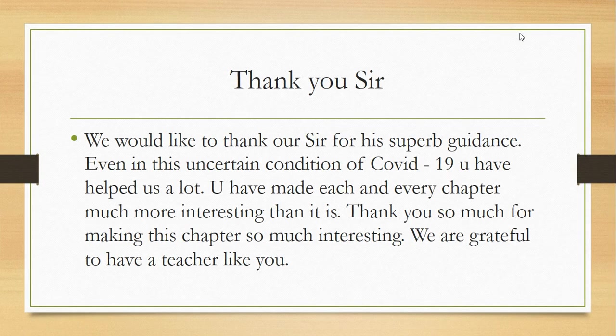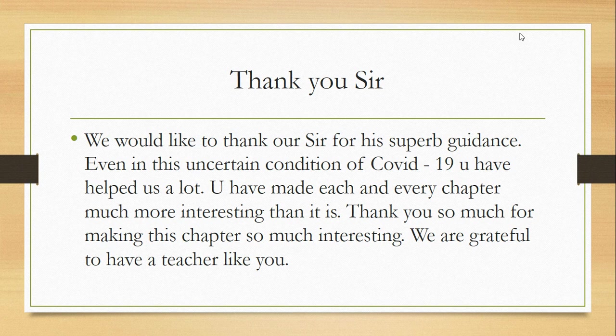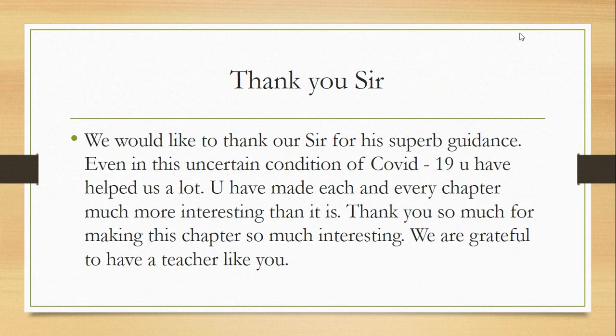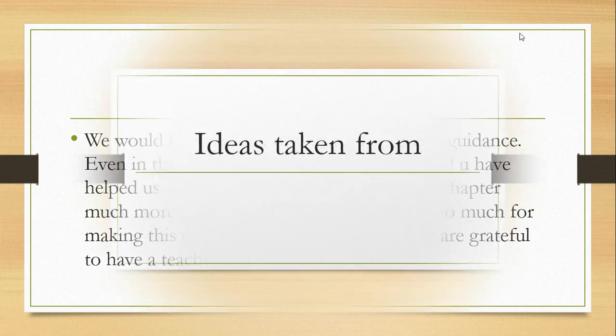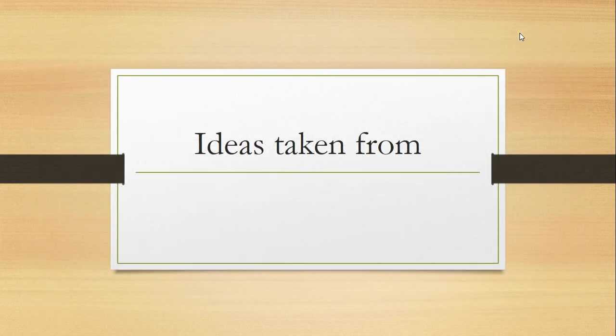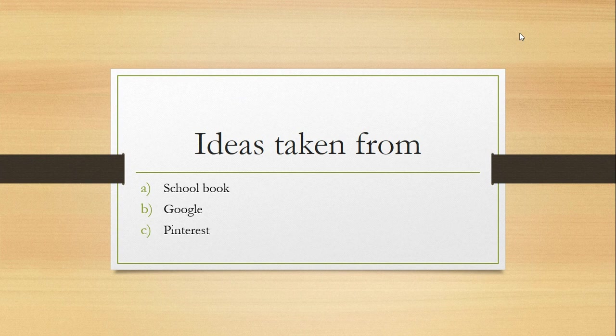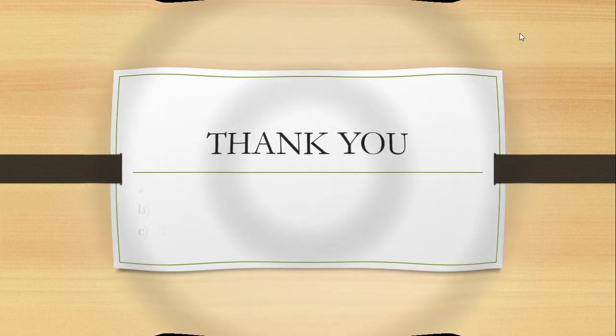And now the thank you and praise to ourselves. Thank you sir. We would like to thank you sir for this superb guidance. Even in this uncertain condition of COVID-19, you have helped us a lot. You have made each and every chapter much more interesting than it is. We are grateful to have you as a teacher. Ideas taken from basically school book, Google, and peer interest.